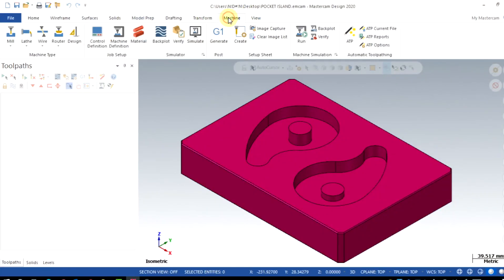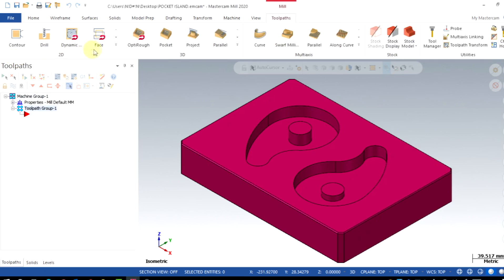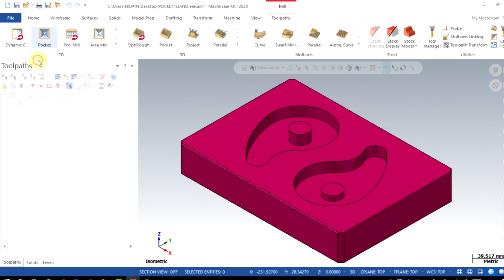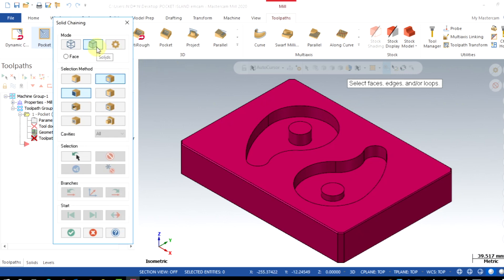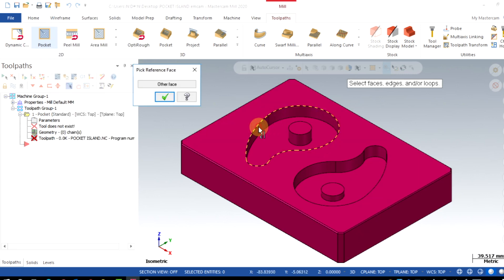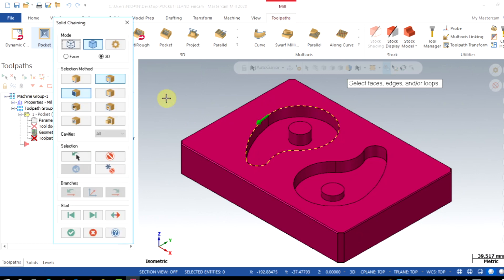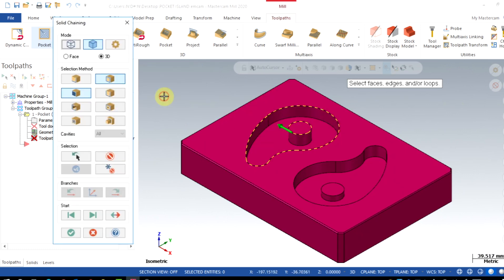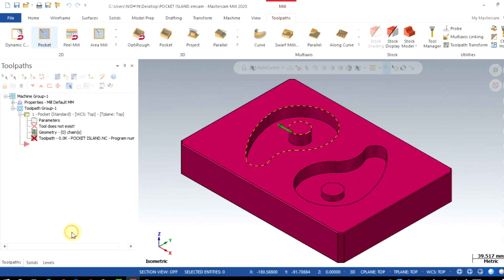I select machine, mill default, pocket toolpath, then solid selection and enable loop. Select the outer boundary, confirm, and also select the inner island. When we select a secondary geometry within a boundary, Mastercam will consider this as avoidance.